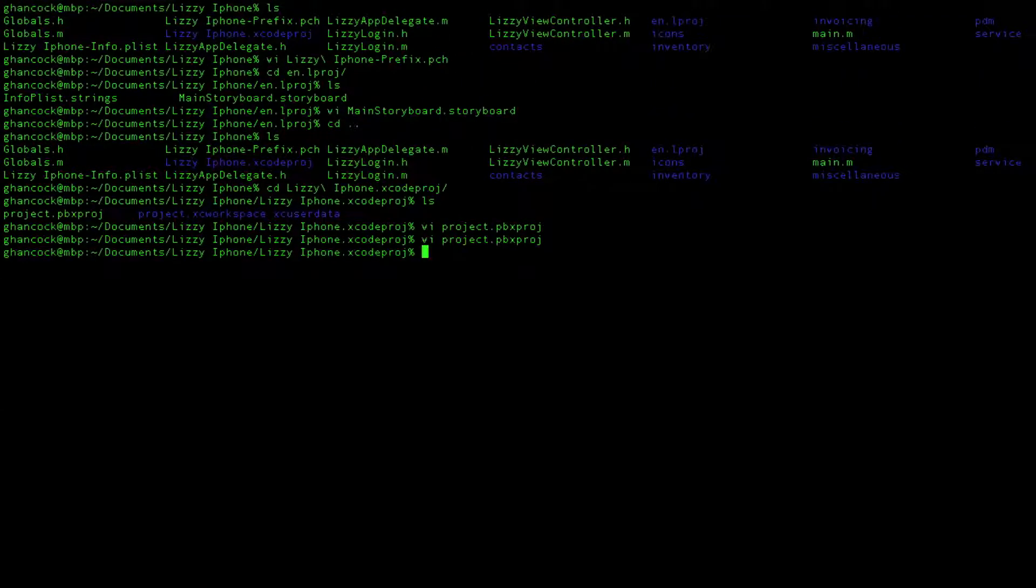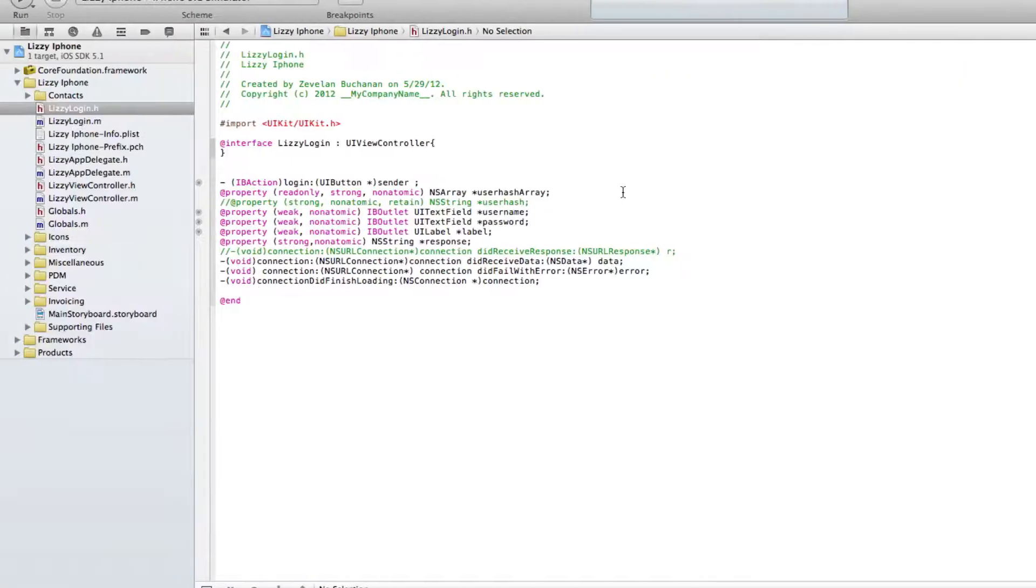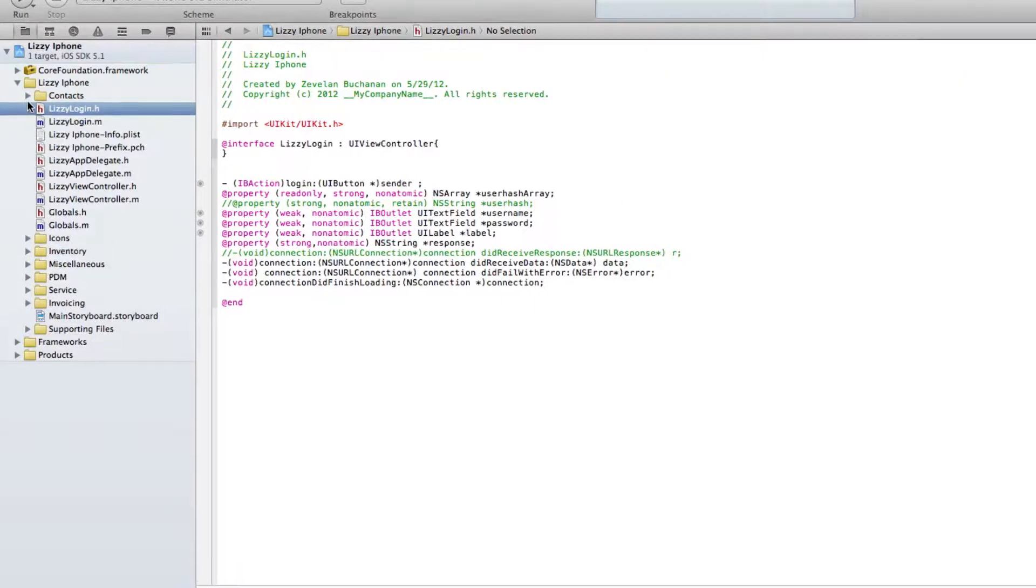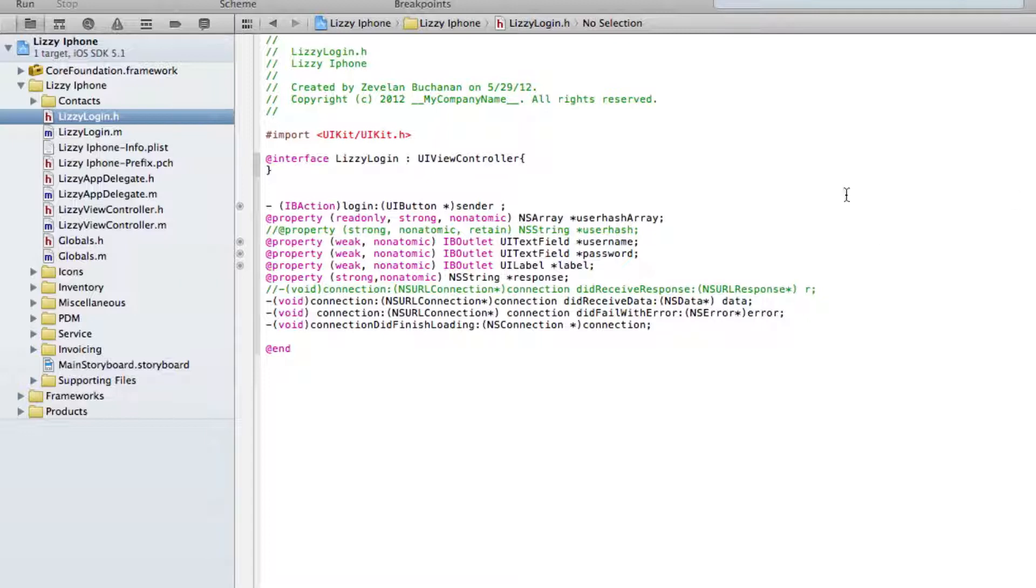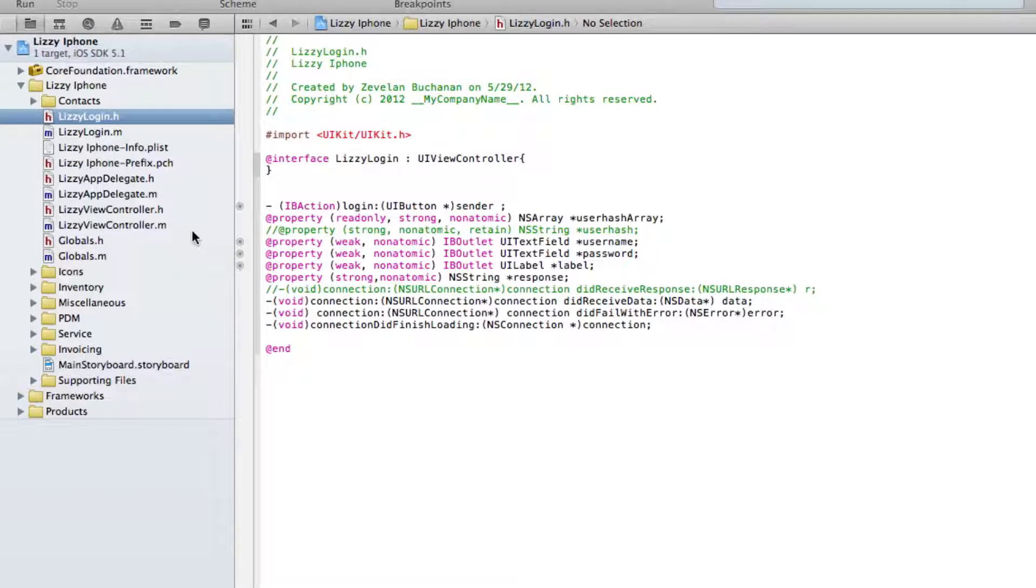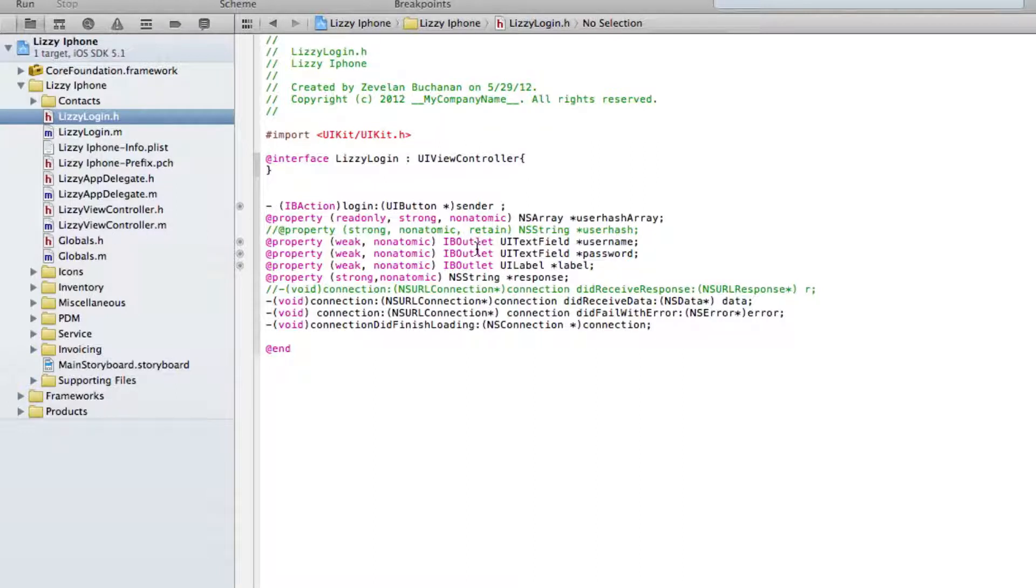But the big point is just to understand that the folders that you're creating over here, what they call groups inside of Xcode, do not correlate to the actual directory structure. And if you're wanting to keep the directory structure clean and organized so that it reflects what you have inside of Xcode, which I personally highly recommend, you need to understand exactly what's going on and make sure that you're creating things and putting them in the right spots.